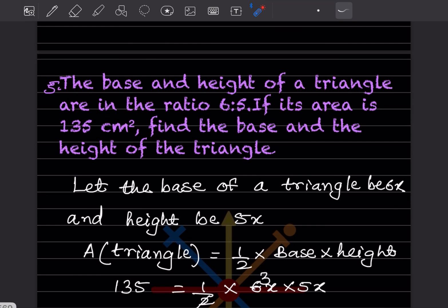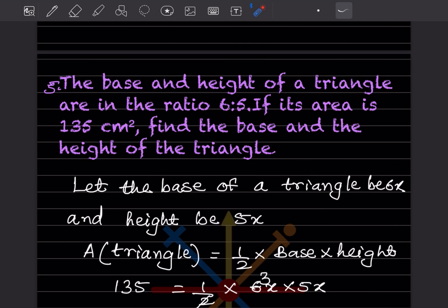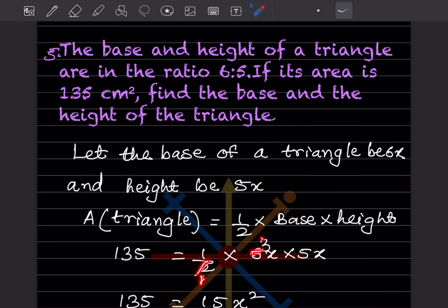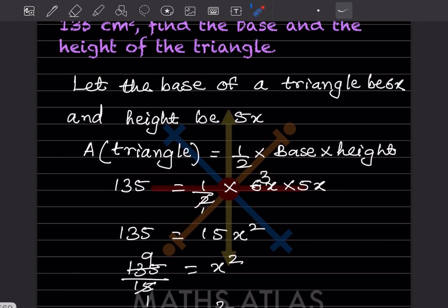The base and height of a triangle are in the ratio 6:5 and its area is 135 cm²; find the base and height. We let base = 6x and height = 5x. Setting up: 135 = half into 6x into 5x. Simplifying, the 2 cancels to give 135 = 15x².